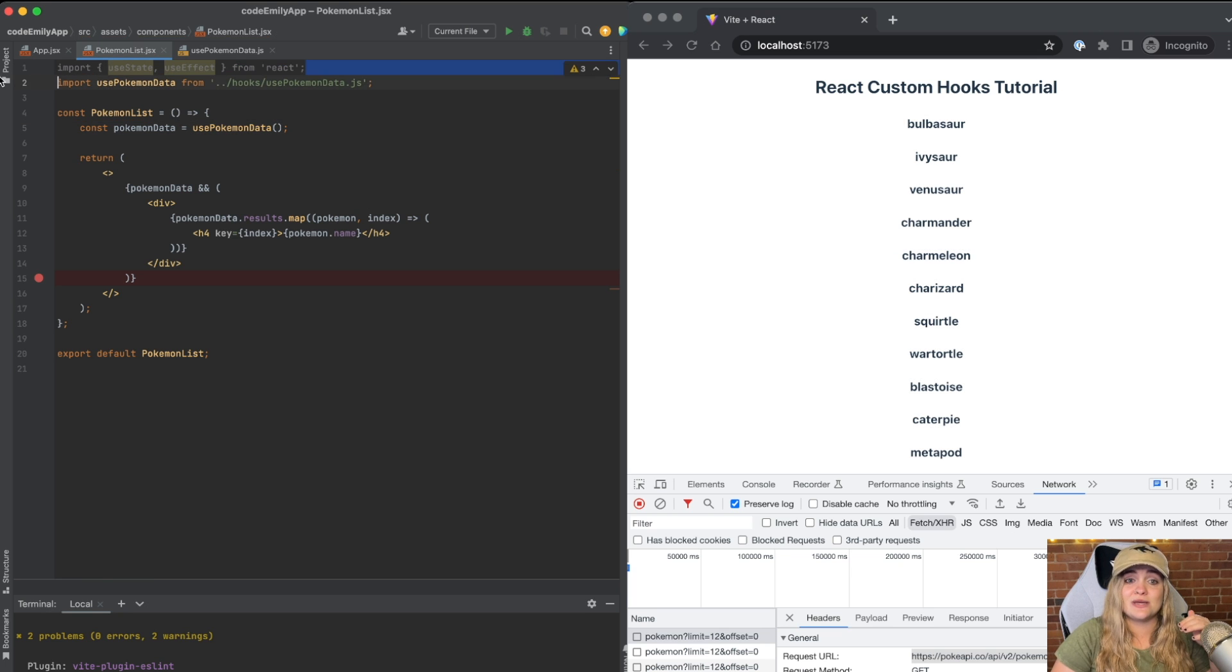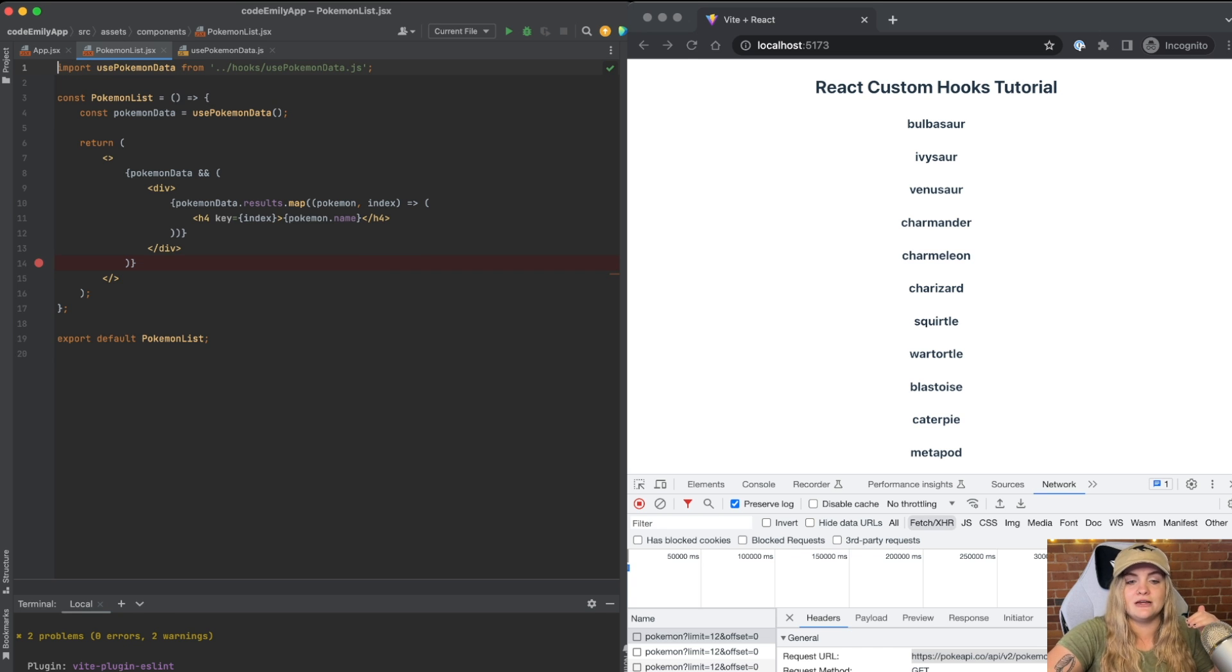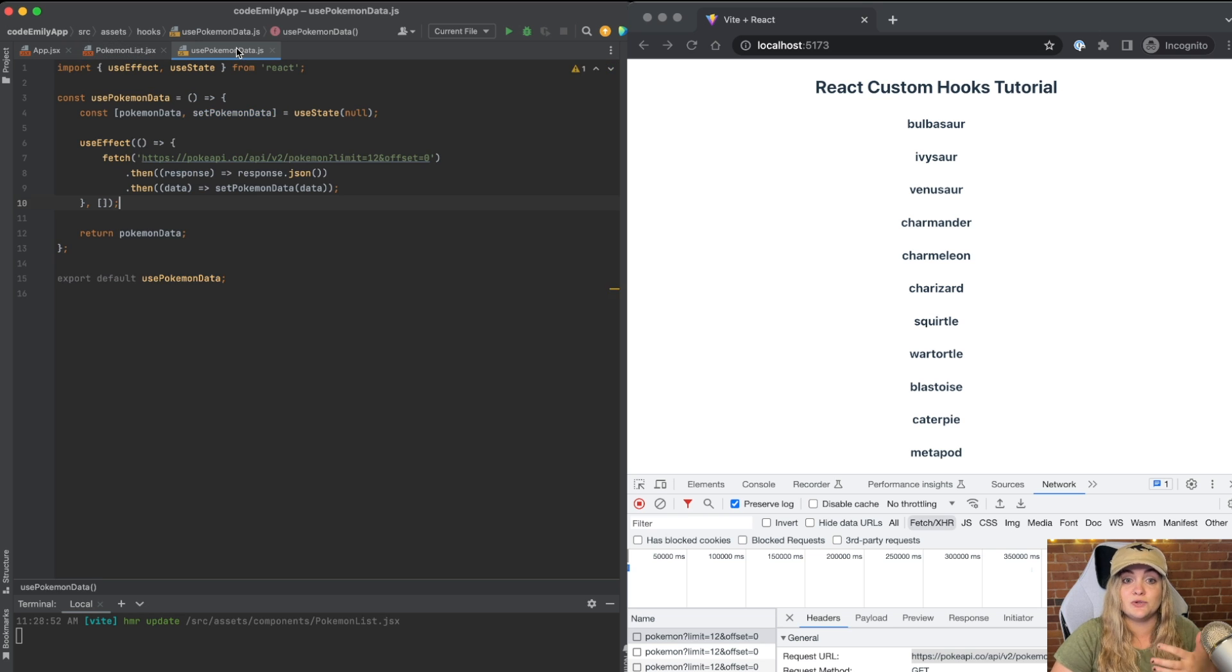And what I'm going to say is const Pokemon data equals usePokemonData and call that function. And now I also can get rid of this useState and useEffect from the top of this file. And now we have our hooks extracted into its own separate file called usePokemonData. Amazing.